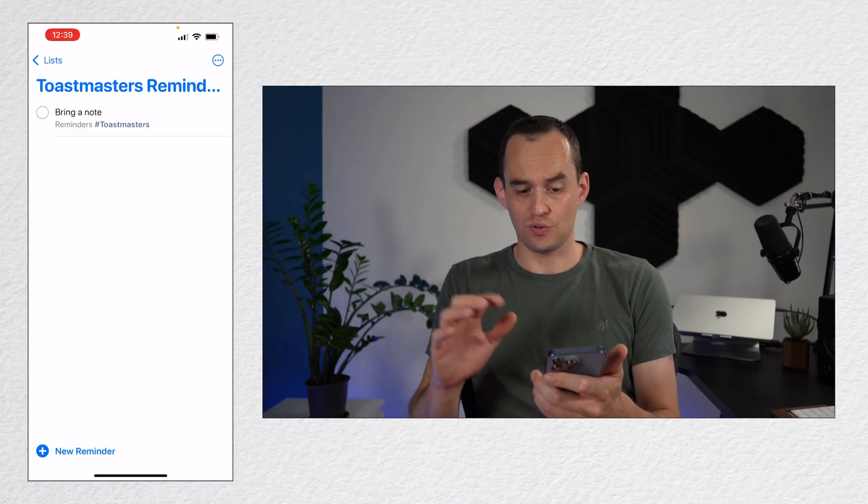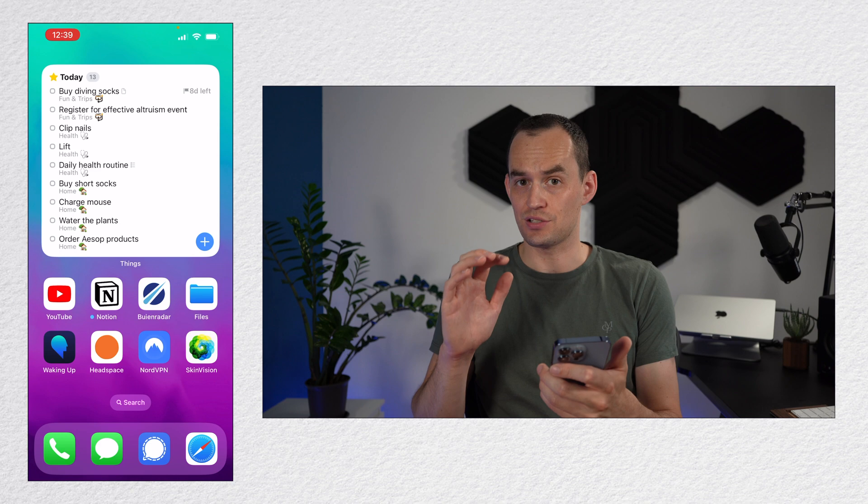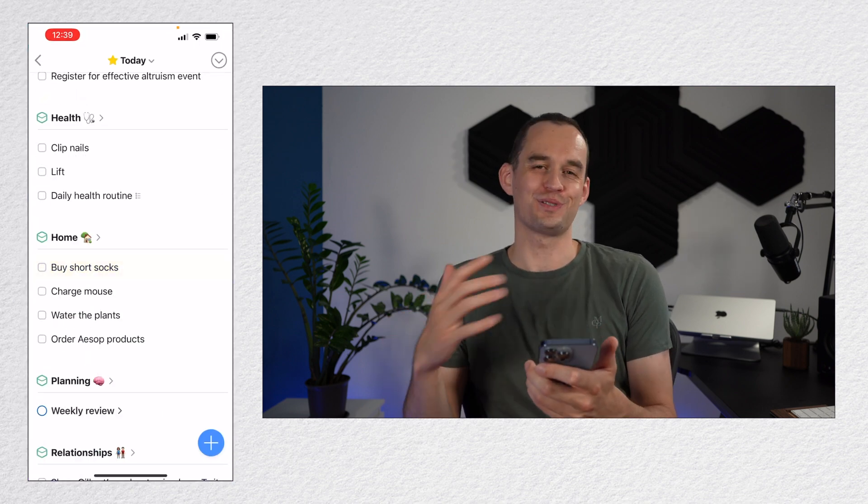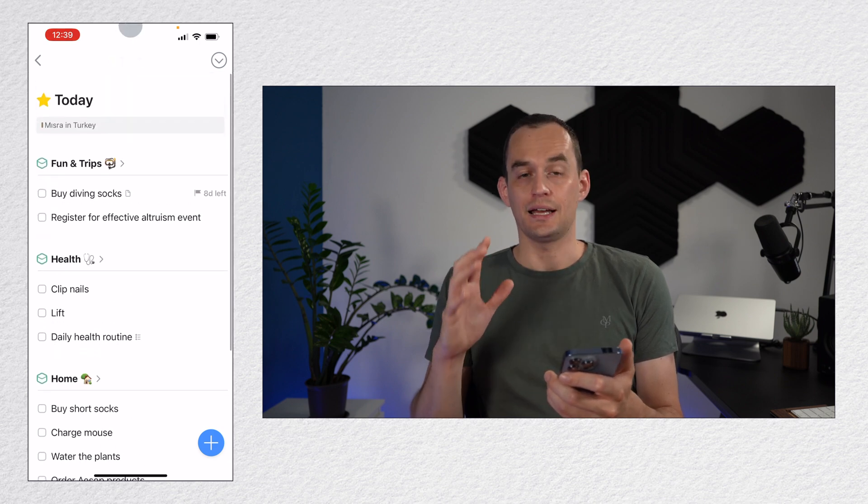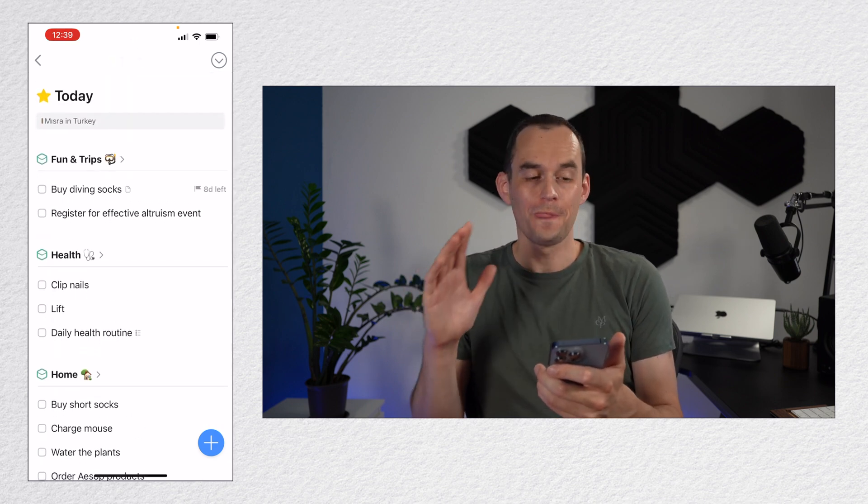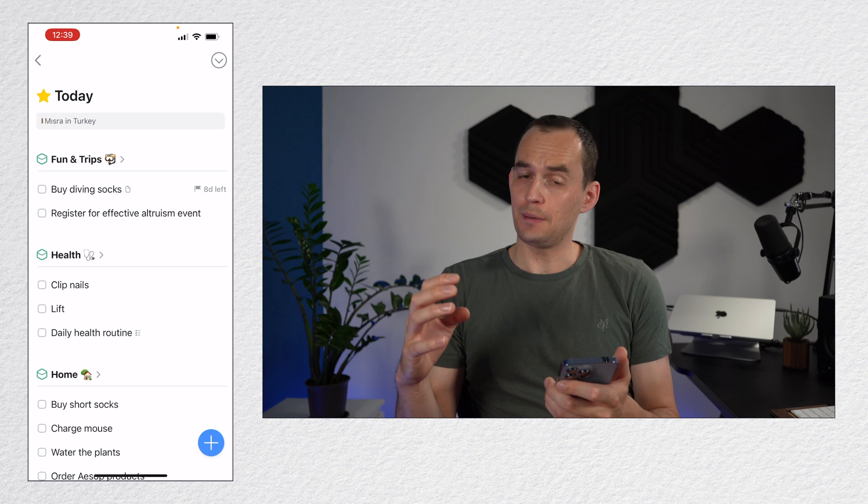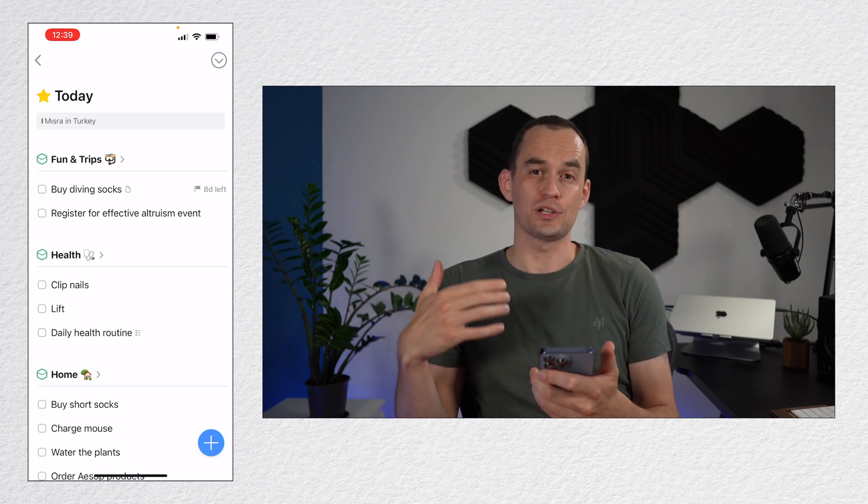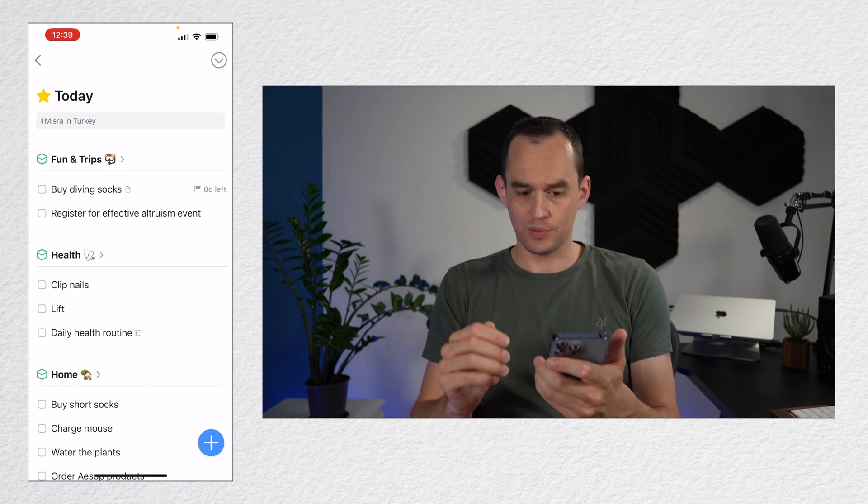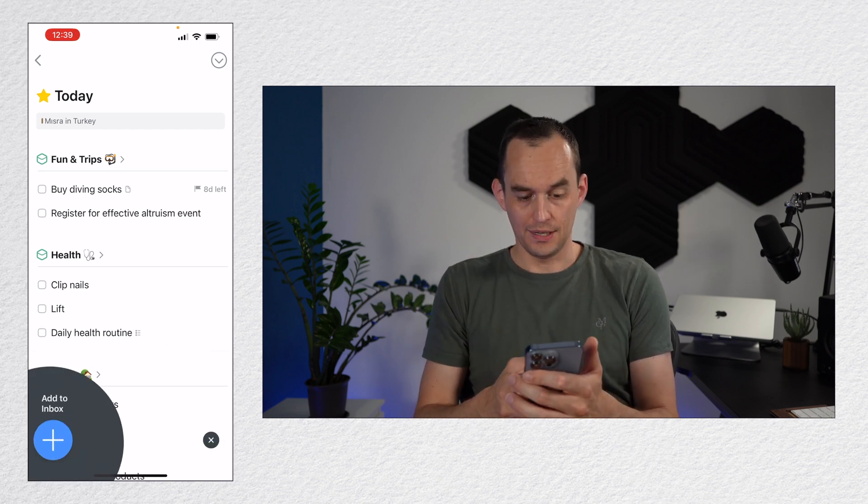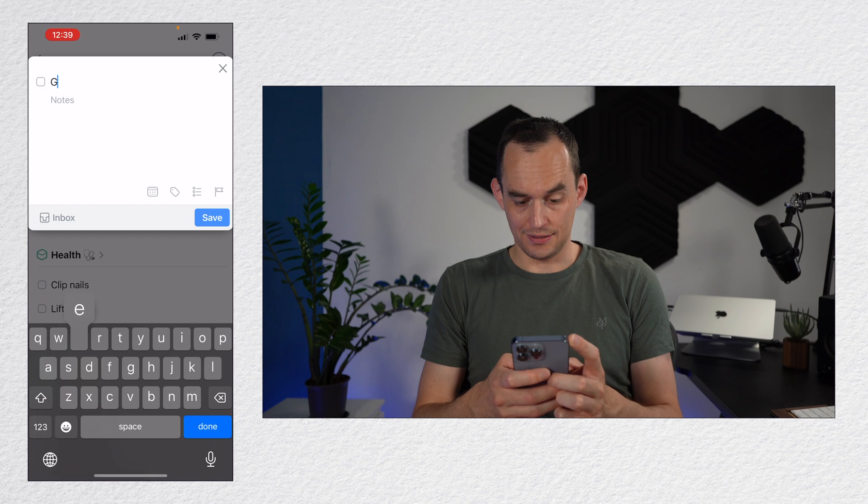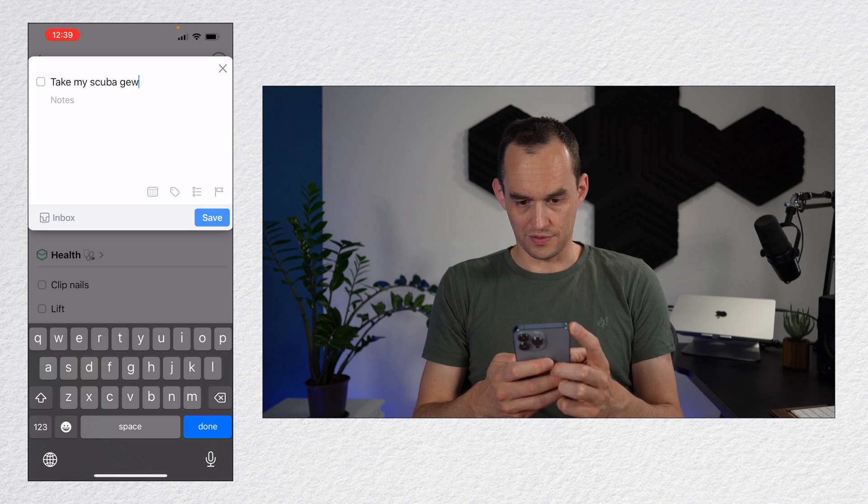I use a different app for keeping track of my to-dos, an app called Things 3. Here it is. And if you've been to my channel before, you've seen me talk about this all the time. But let's say that I need to do something. This is true, by the way. I'm going on a trip to Bali soon, and I'll probably go diving there. Before I go, I want to make sure that I get my scuba gear serviced. So I'm going to create a new to-do. Now, this says take my scuba gear in for servicing.